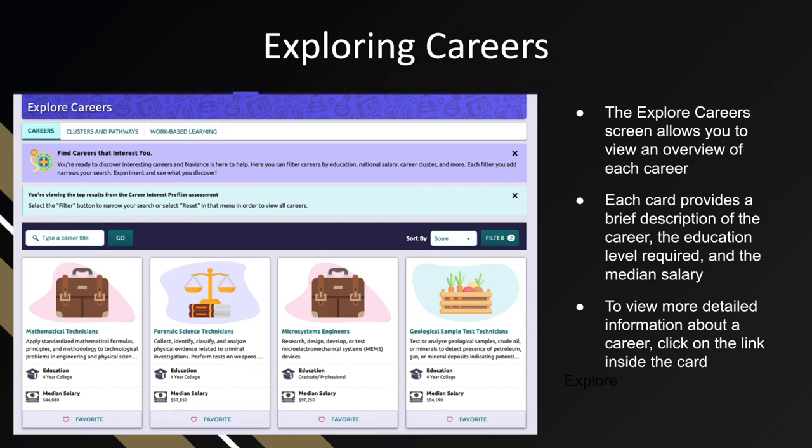On this page you'll see an overview of each career. Each card provides a brief description of the career, the education level required, and the median salary. You'll notice there's a little heart at the bottom of each card to favorite potential careers.